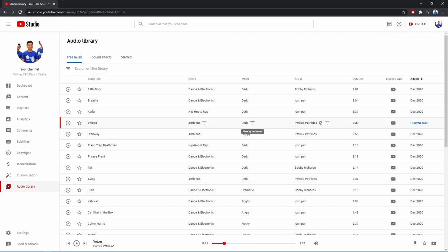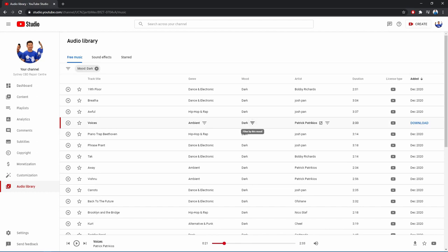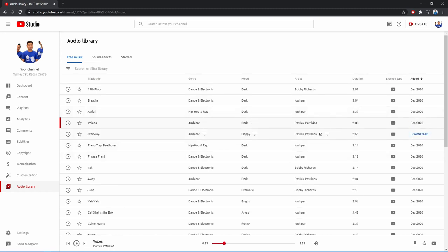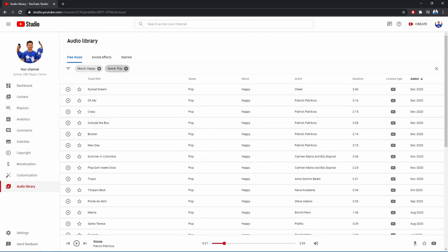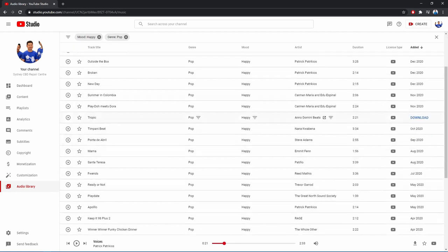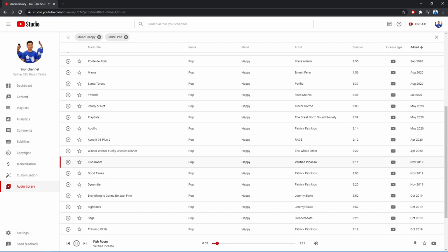You can also filter out the free music through the mood. Let's say you want dark music or you want happy music, just click on it and it will filter out all the happy music. And of course by genre or artist you can mix and match all these parameters to what you really want. And try out some of it because there's a lot of files you can choose from.